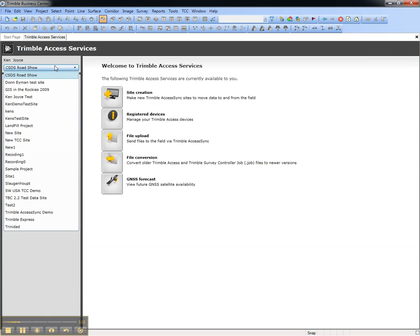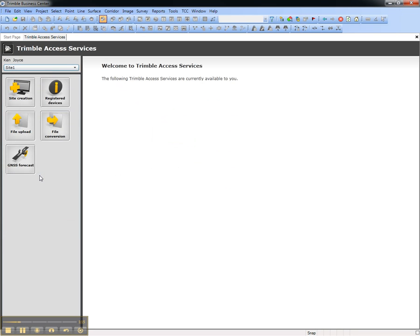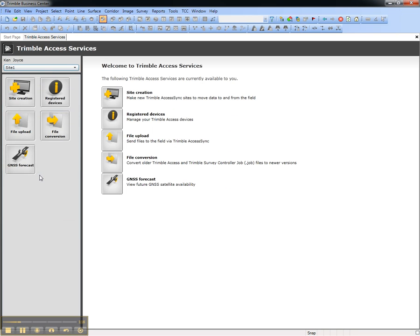Now you'll see the new Site 1 is available in the list, and we can use the File Upload Service to send data to the field.